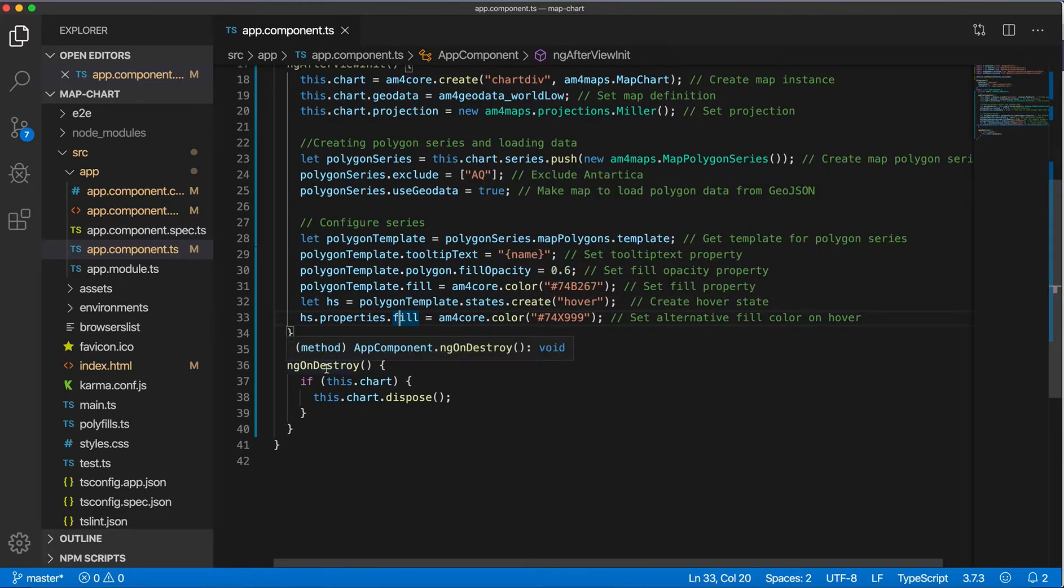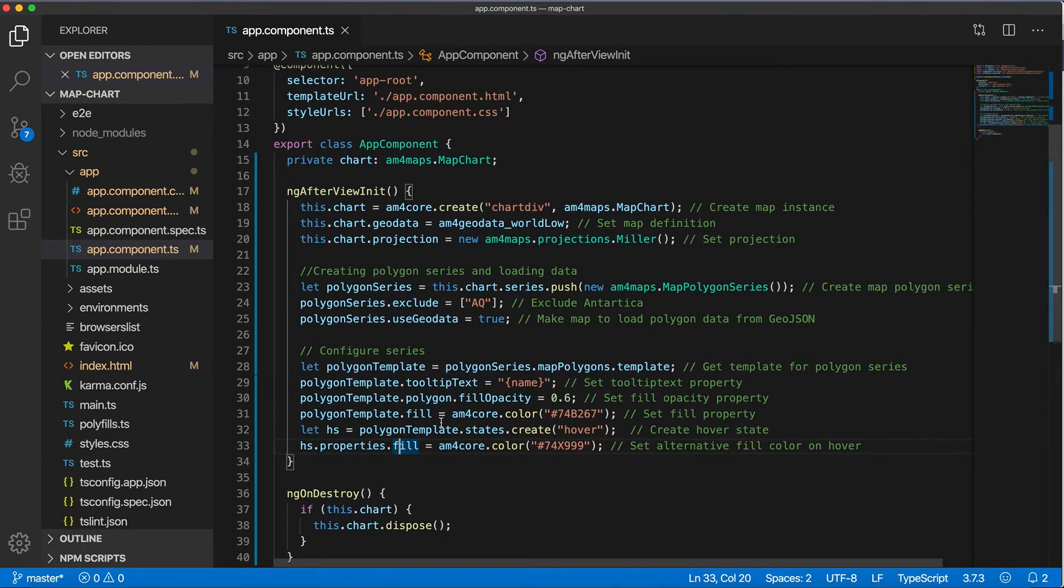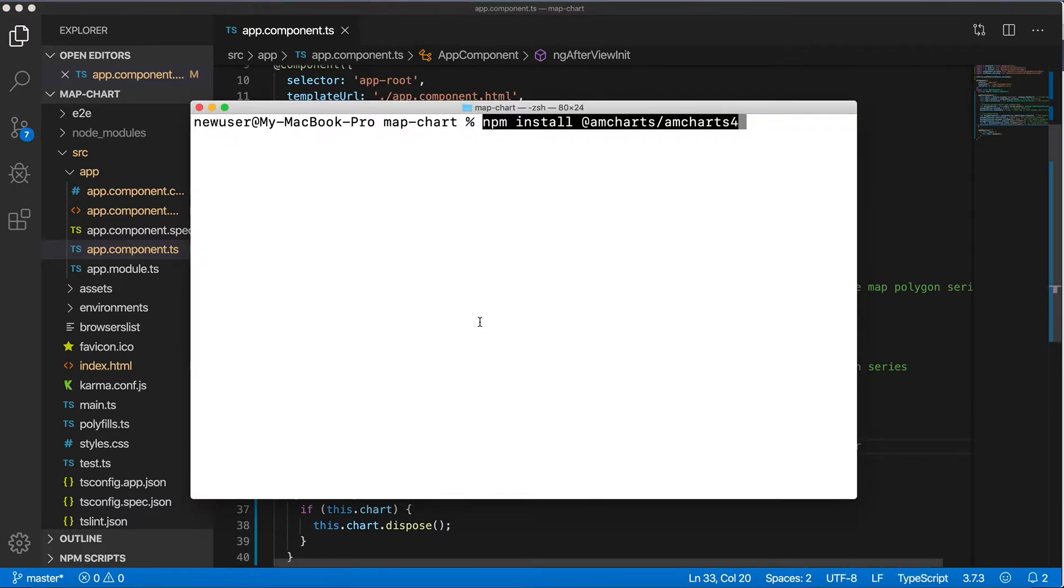And on ngOnDestroy I will dispose the chart. And that's it. Save and just start the application.